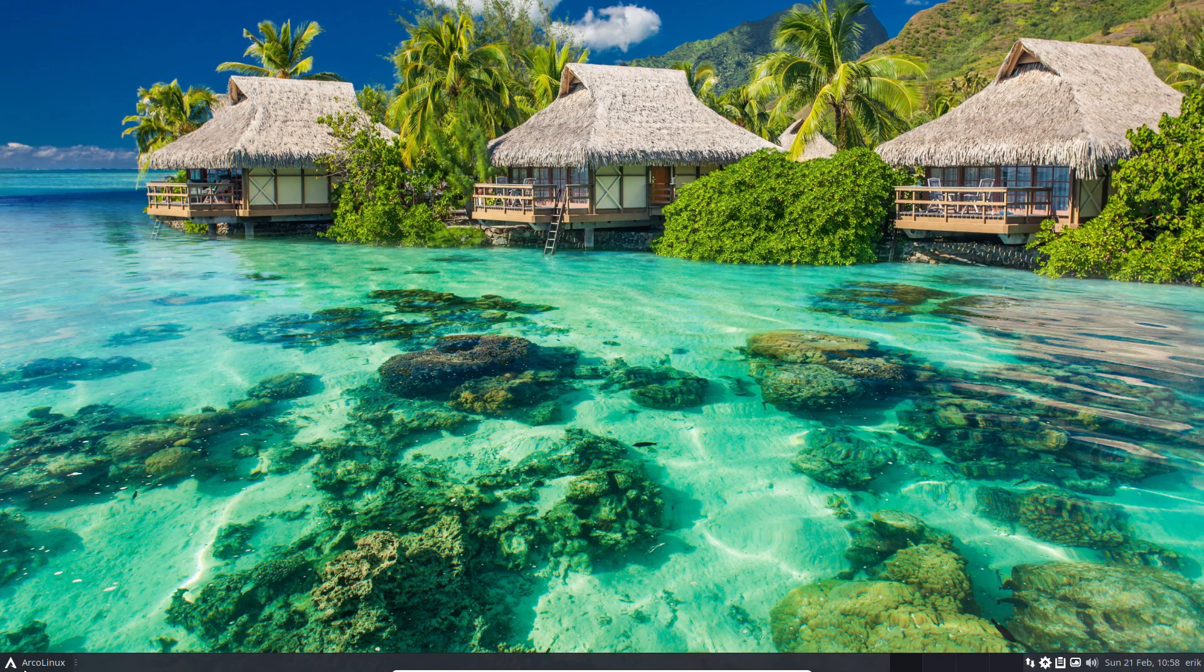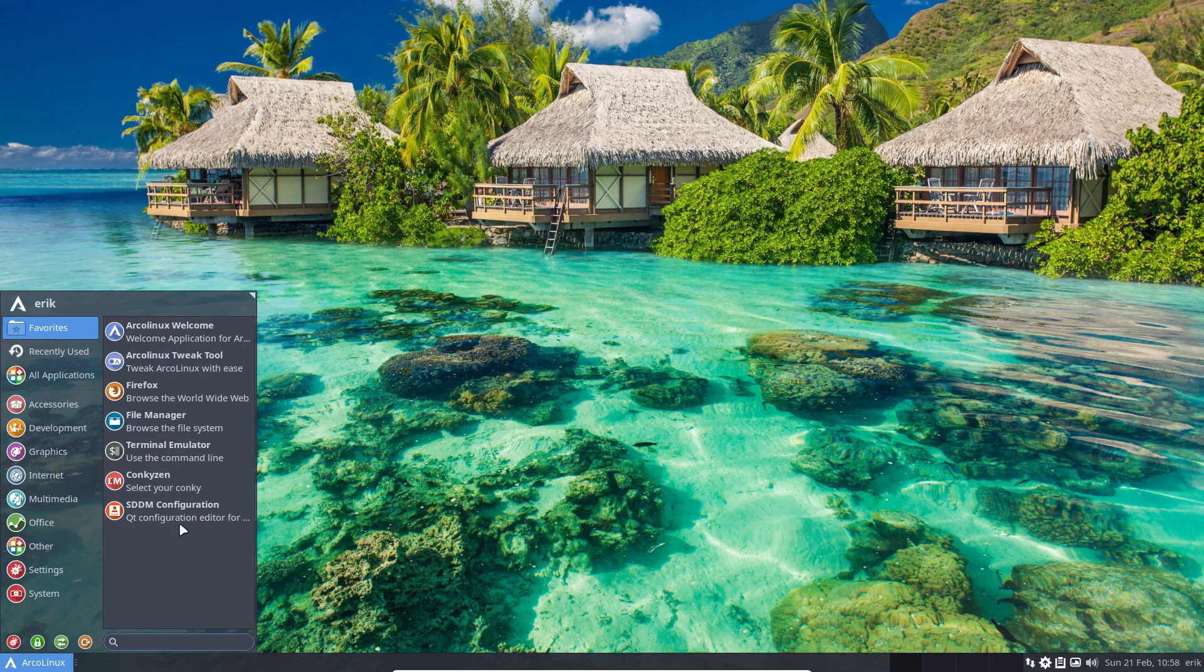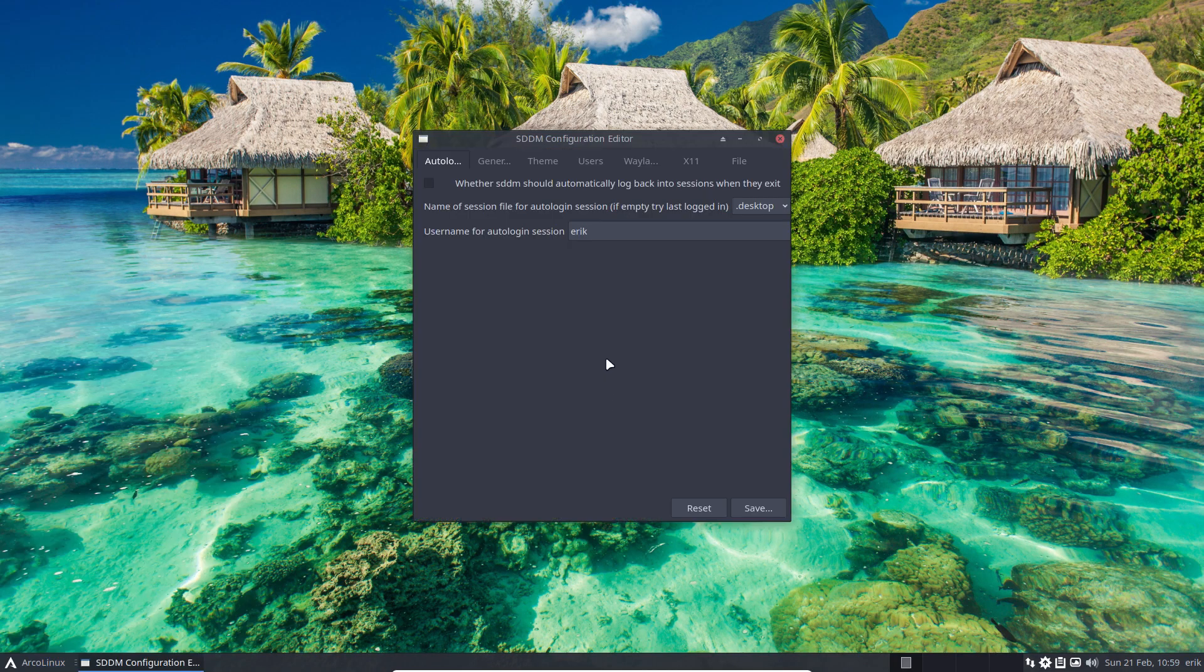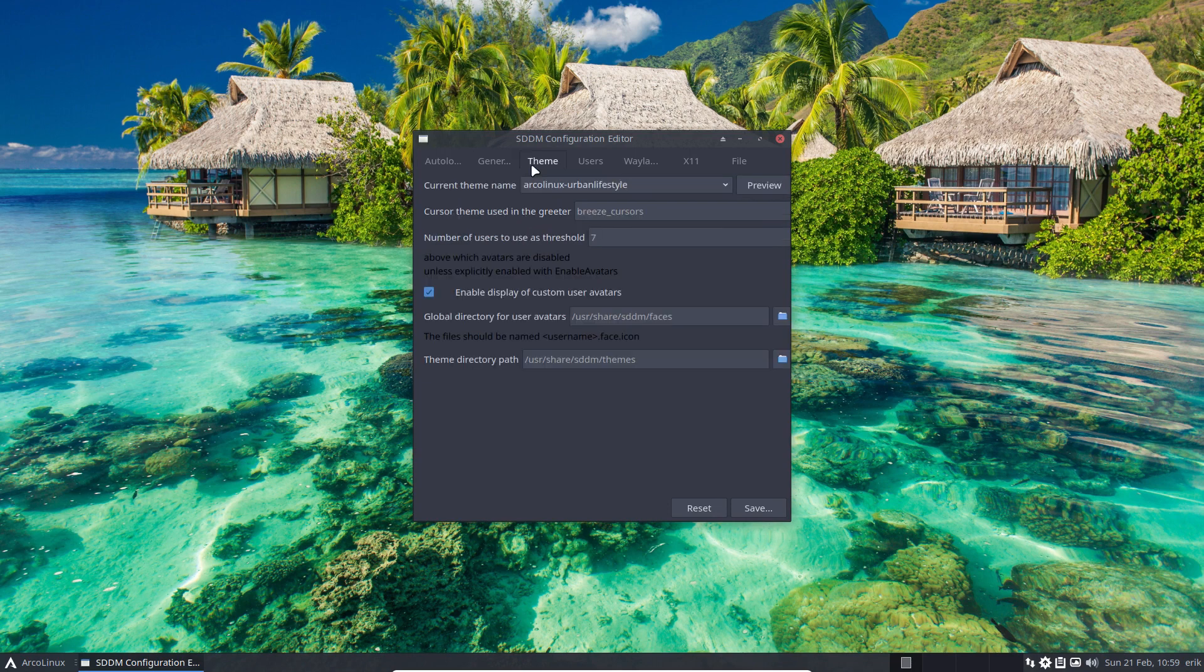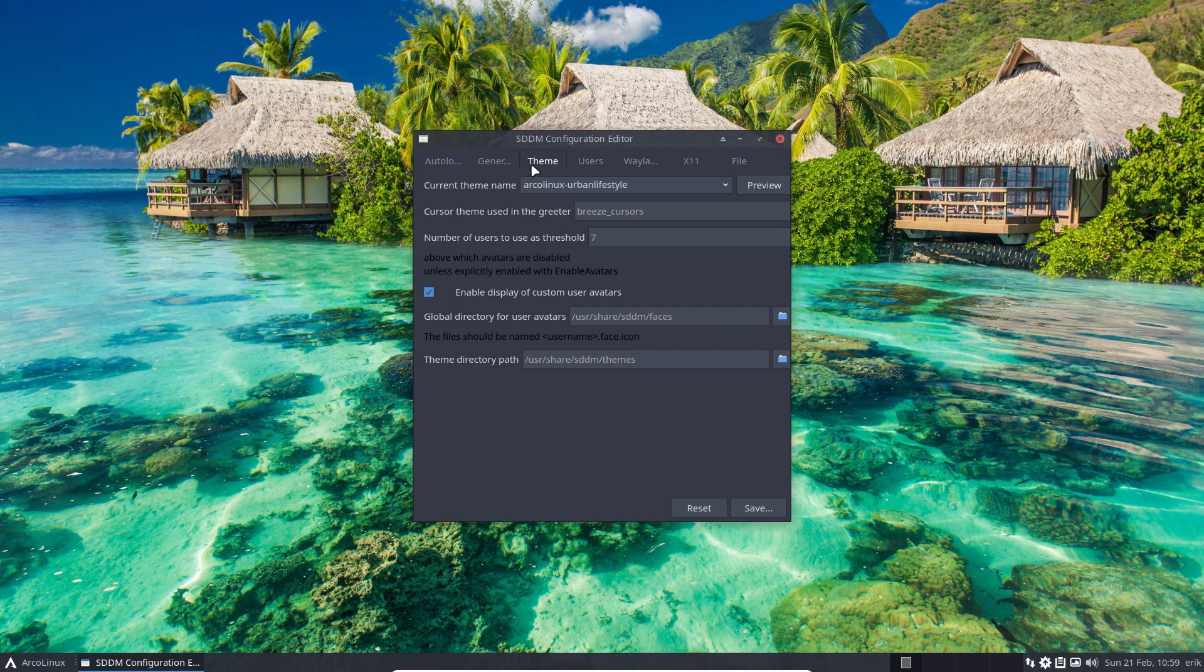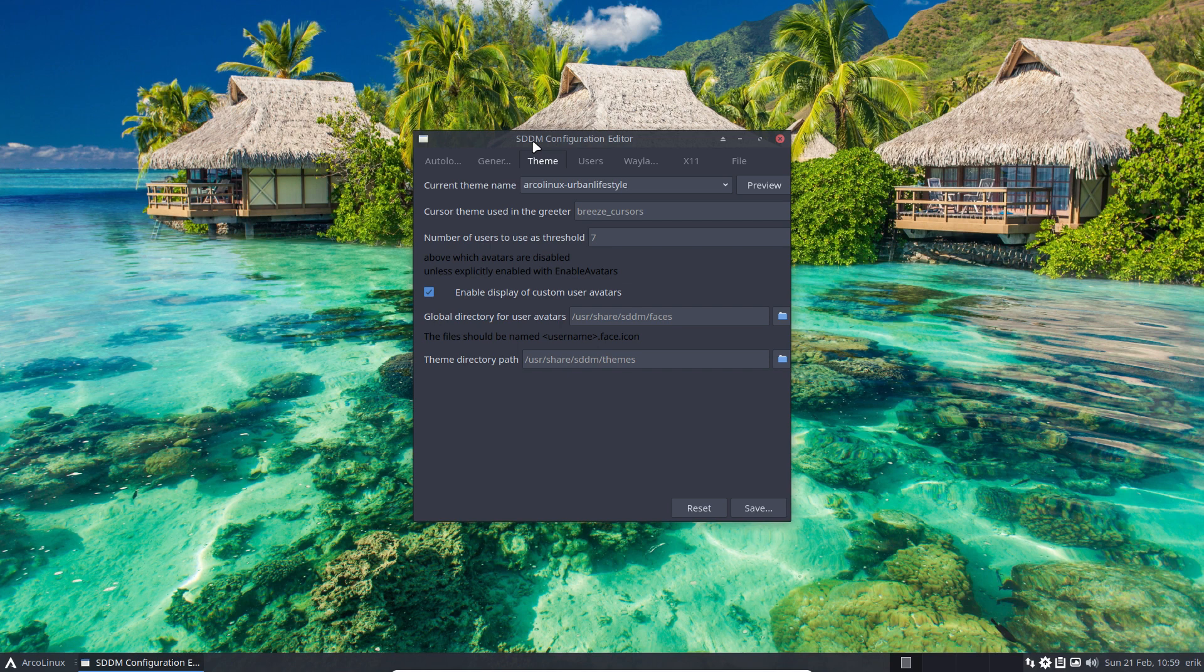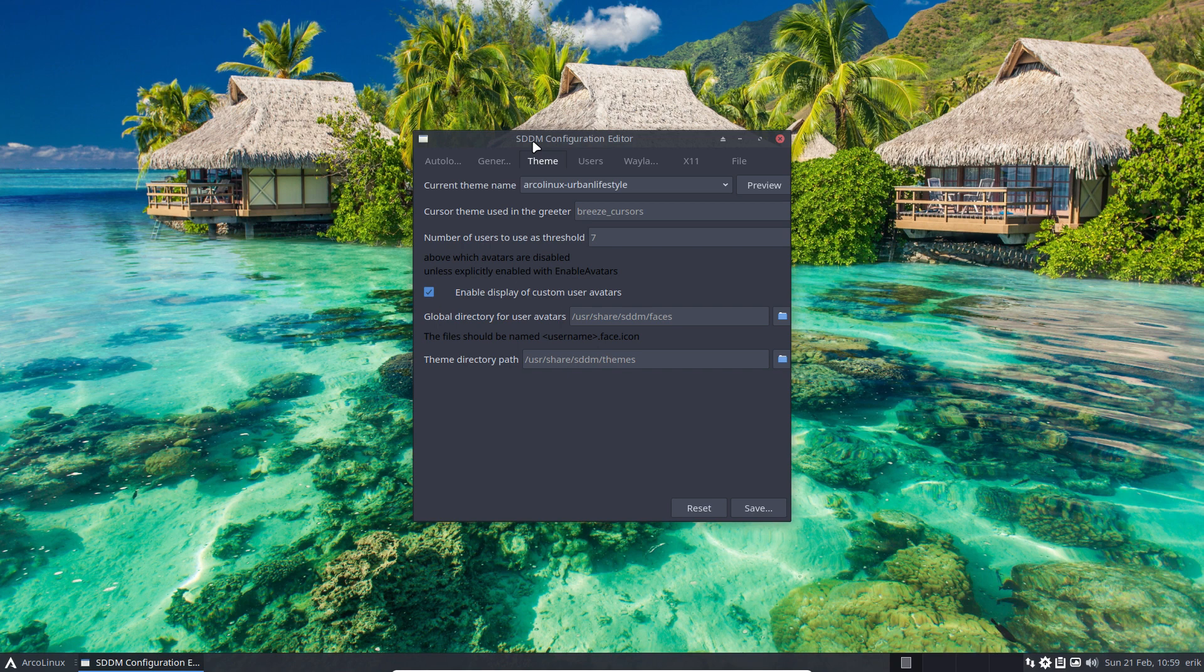There we are, we are at the end. So if you were wondering if you might have missed one of the videos prior, we've learned that SDDM is less vulnerable to wrong drivers. So xf86-video-intel seems to be one of the things that breaks LightDM - either if it's there or it's not there, even. So it depends on your hardware.